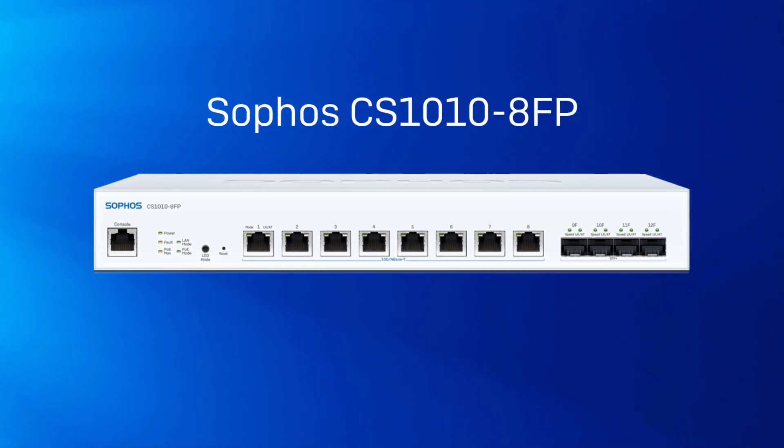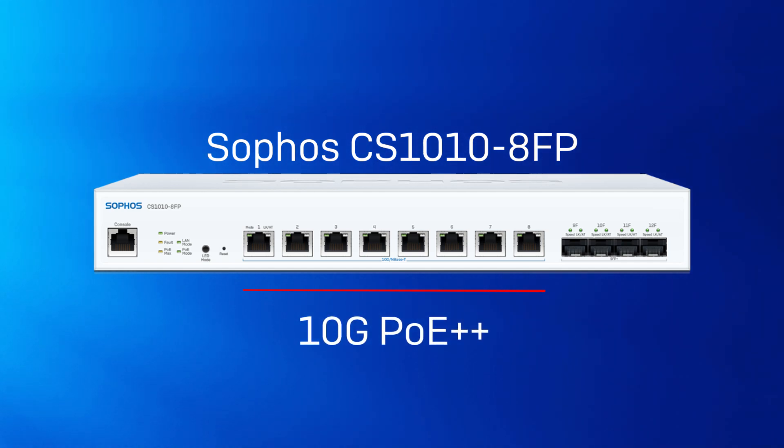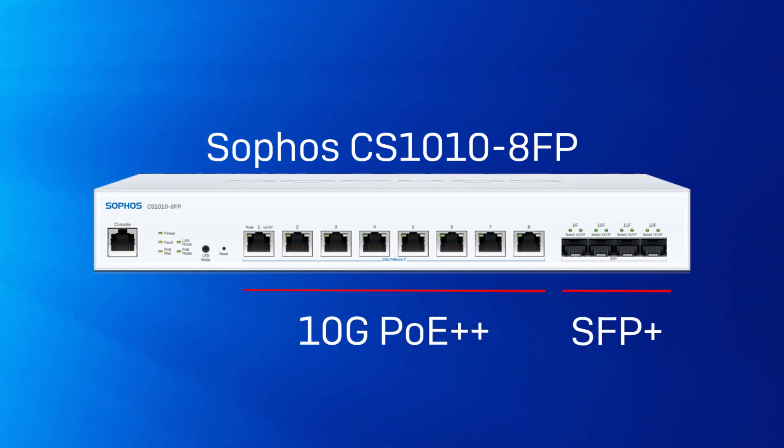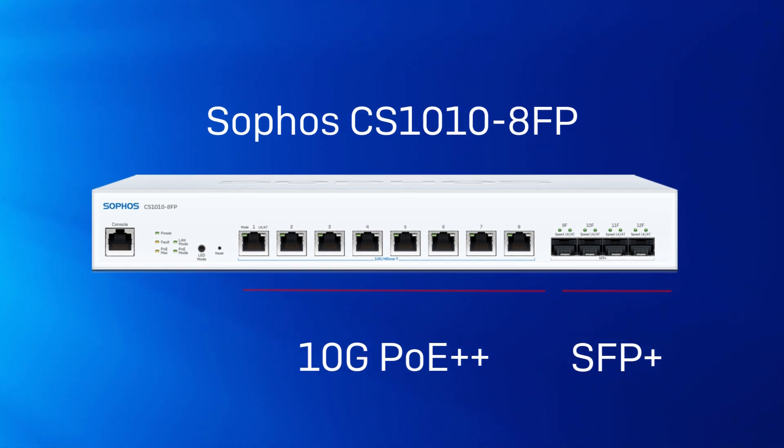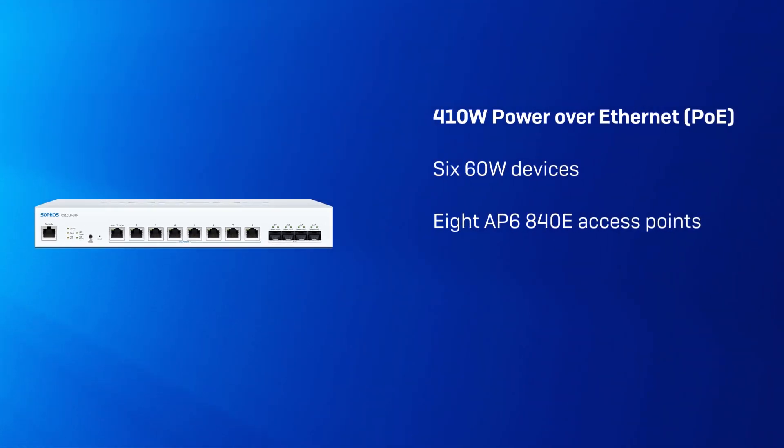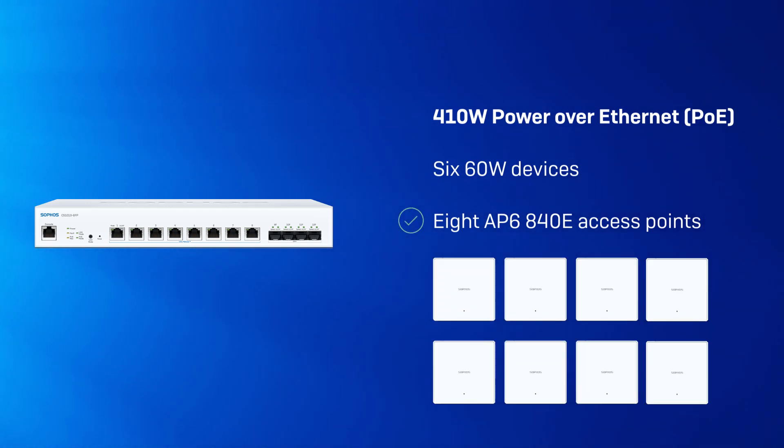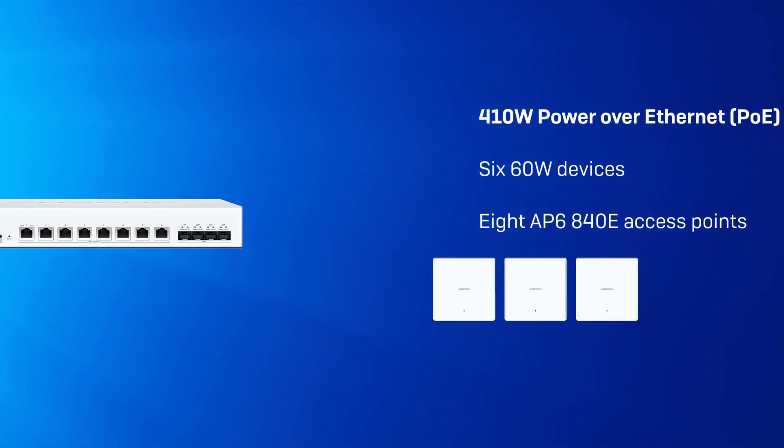The CS1010 8FP offers 8 10 gig PoE++ capable ports and 4 SFP plus interfaces. The 410 Watt power over Ethernet budget is sufficient to power up to 6 60 Watt devices or 8 AP6840E access points.